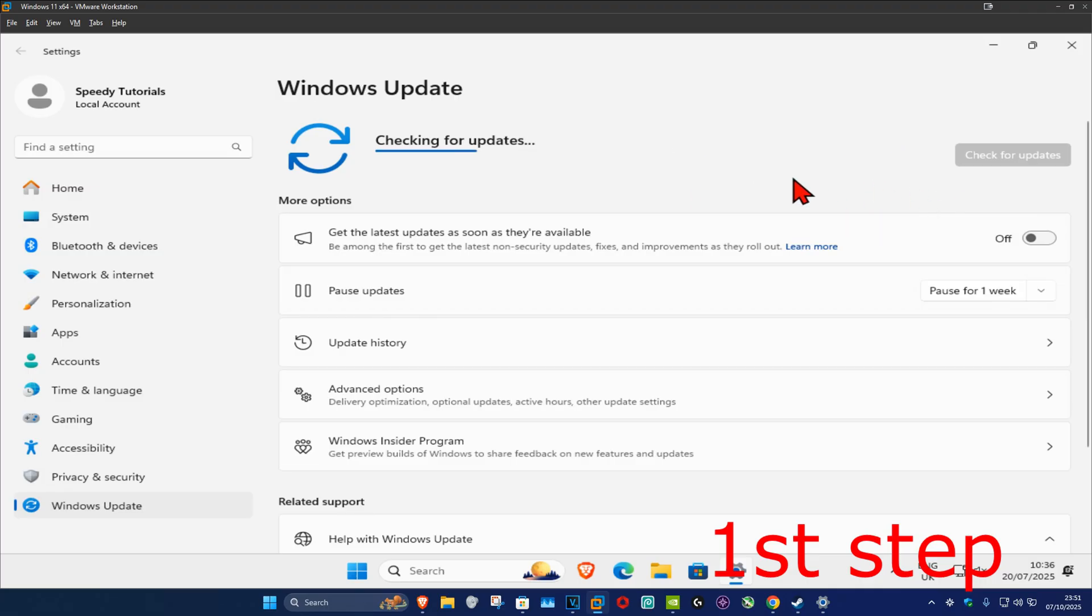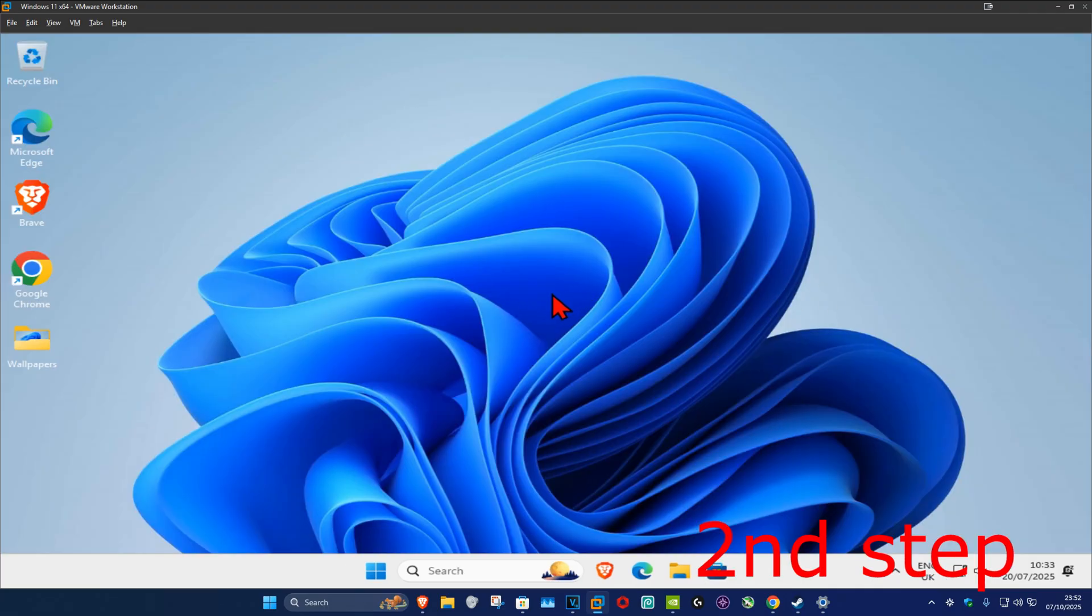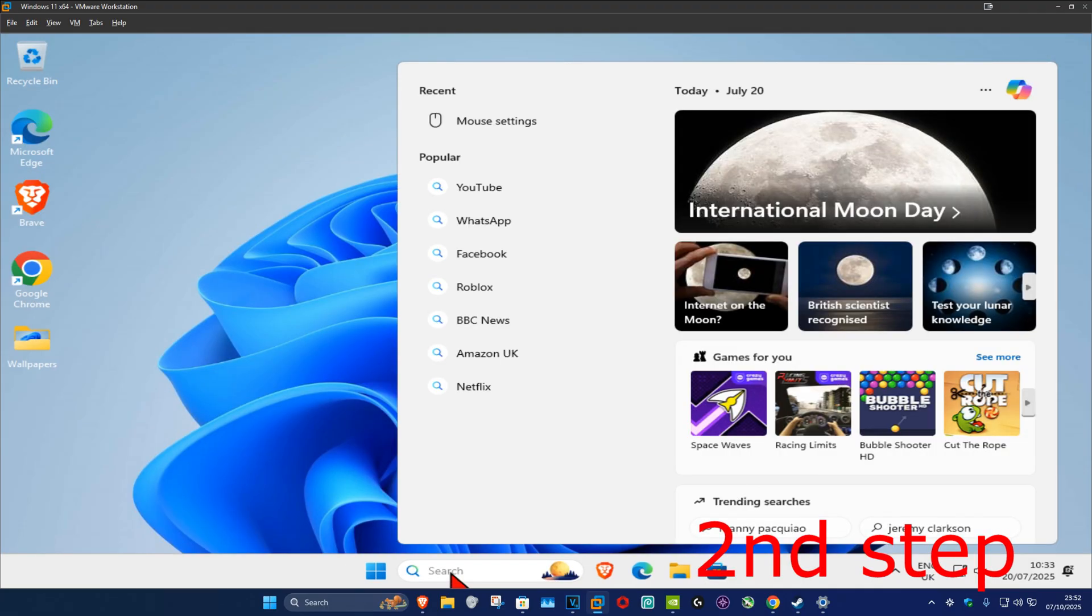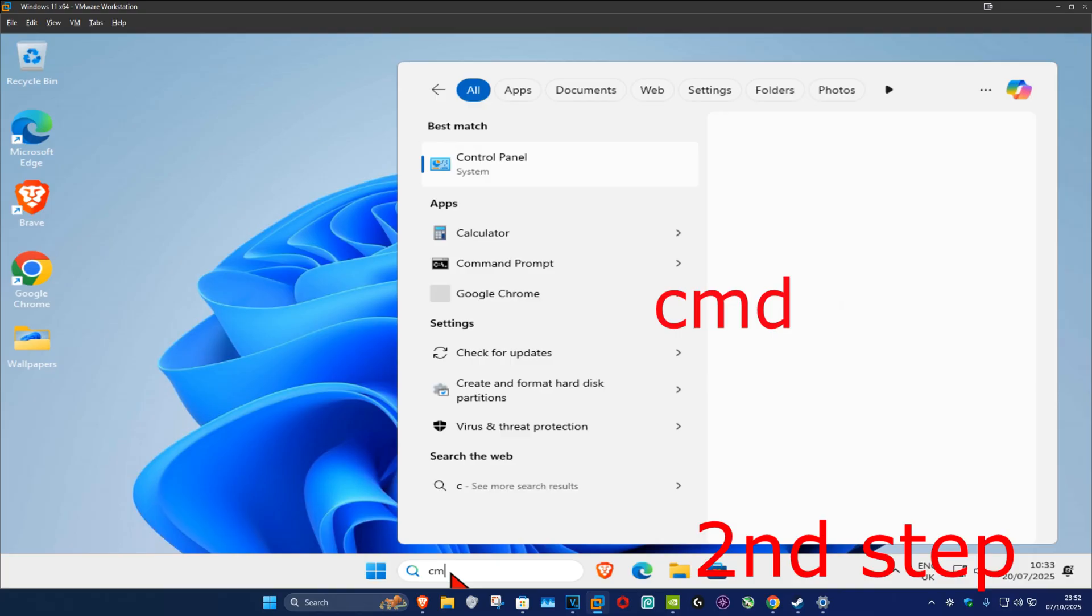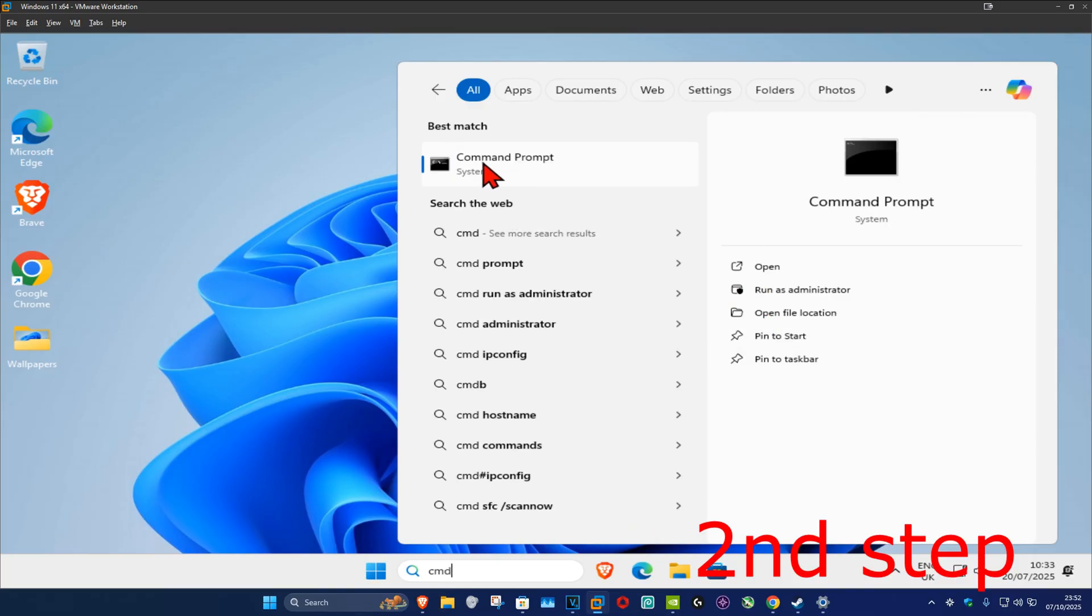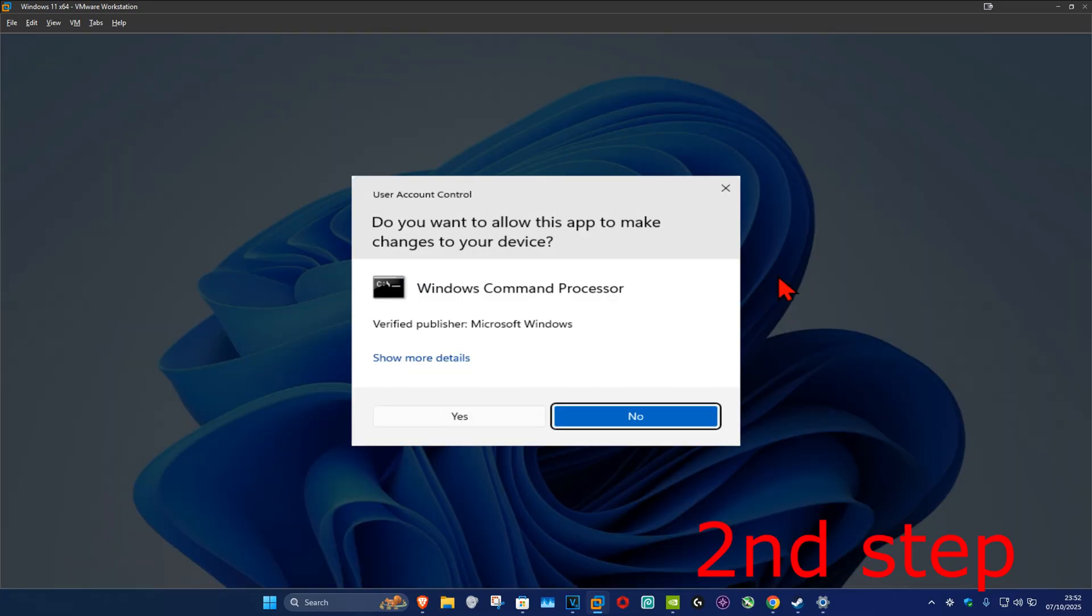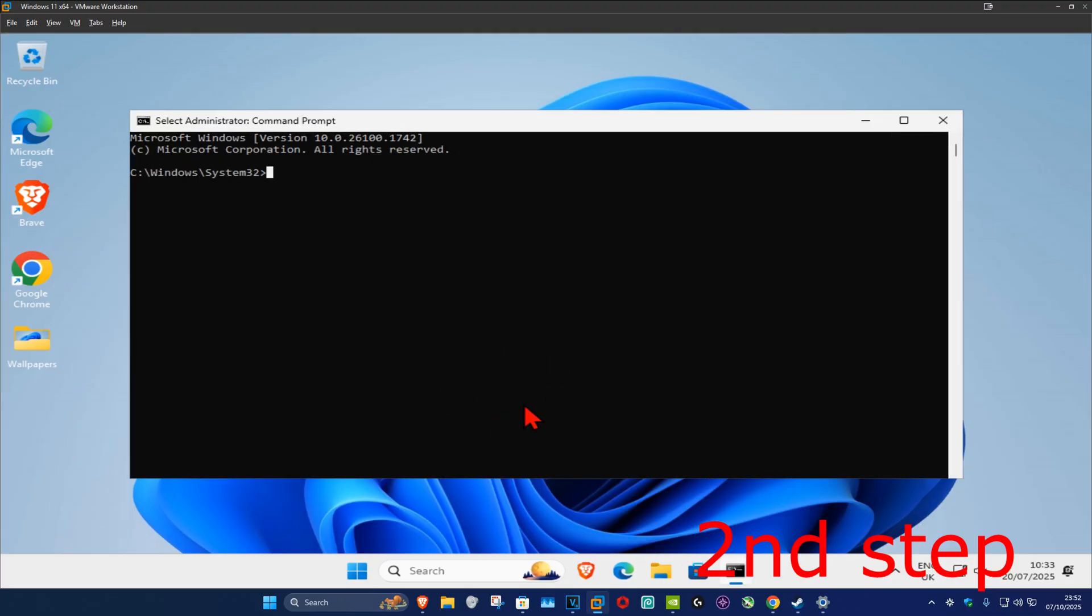For the second step, you want to go to search and type in 'cmd.' Now you want to run it as administrator and then click on yes. Once you run this, you want to type in...